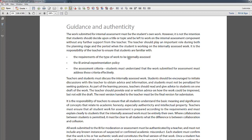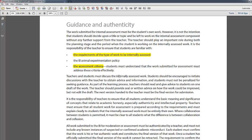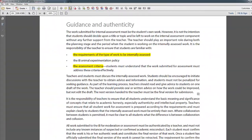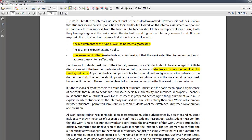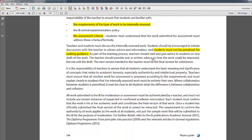It states that the student should be familiar with three things: the requirements of the work to be internally assessed, the so-called animal experimentation policy (though in physics you rarely do anything with animals, so that's more relevant for biology), and the assessment criteria, which we will cover in the next video. IBO also says you can always ask your teacher for guidance and should not be penalized for doing so.